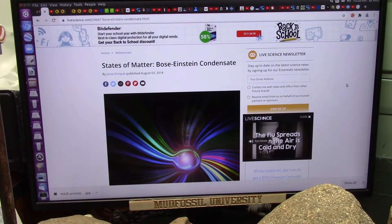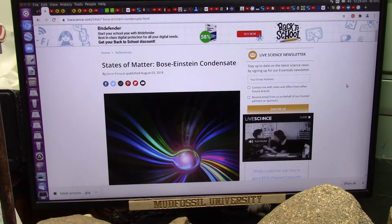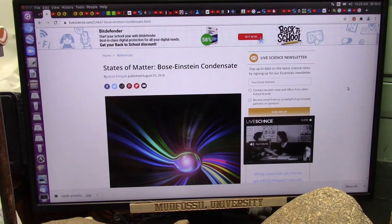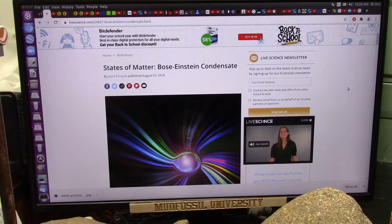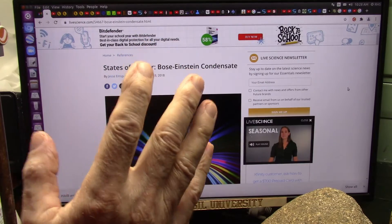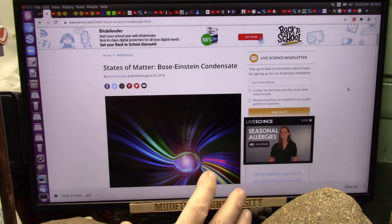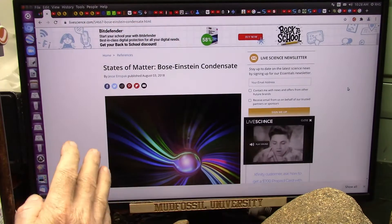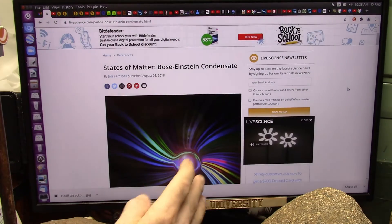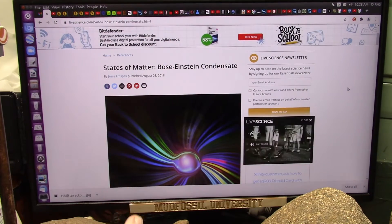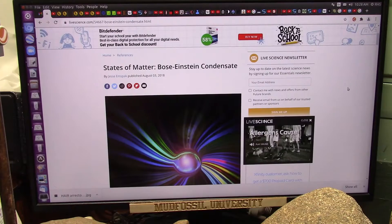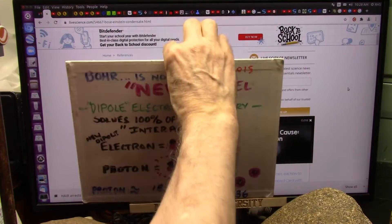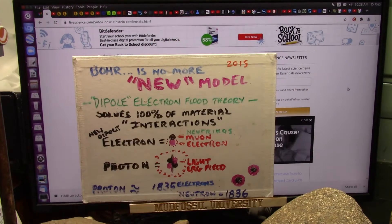This is going to be so simple you won't believe it. But if you've been following electron flood theory — dipole electron flood theory — you understand this. The standard model is not correct.